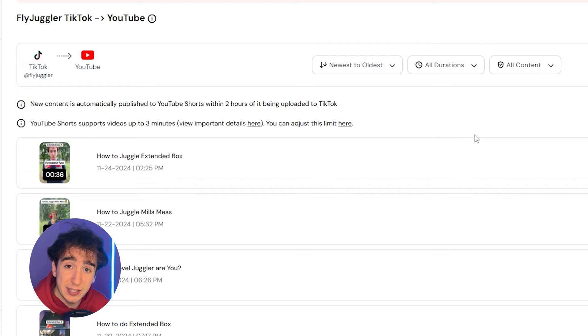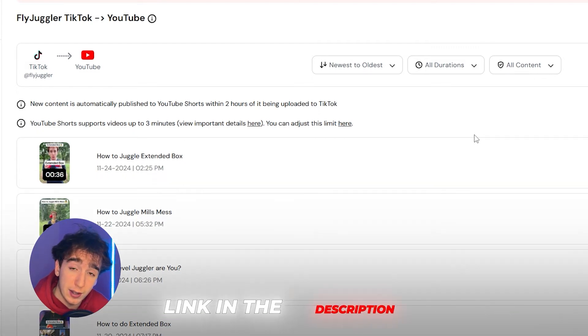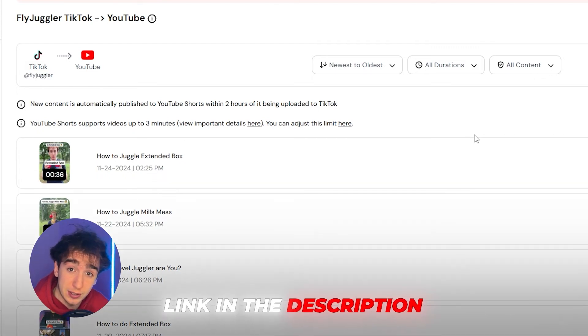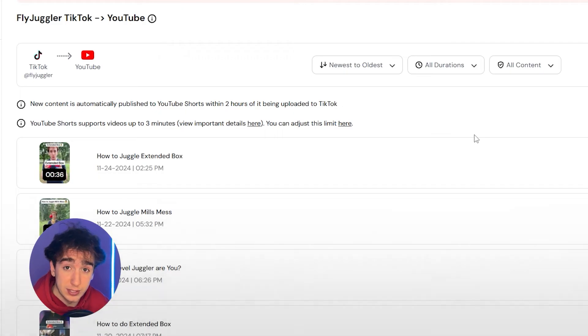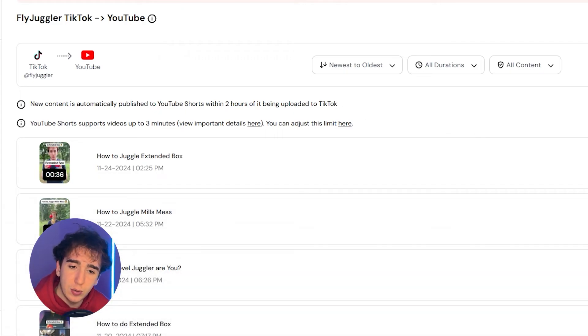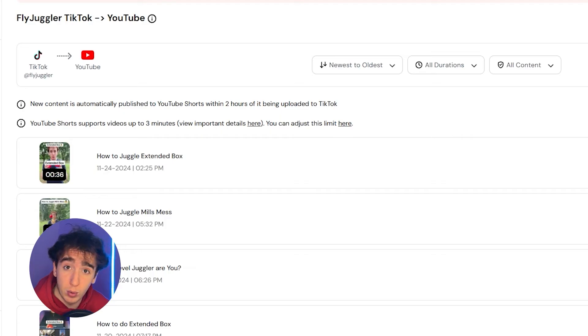So that pretty much covers the basics. Again, if you want to use repurpose.io, I really recommend you check the first link in the description and it'll be completely free to start. But if that all makes sense to you, I do want to show you guys a couple more advanced settings that are pretty important with repurpose.io.